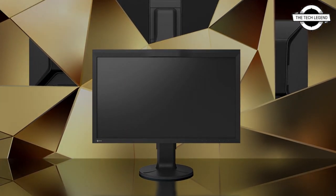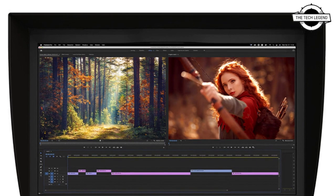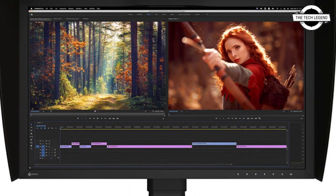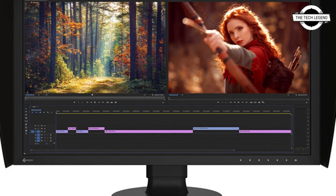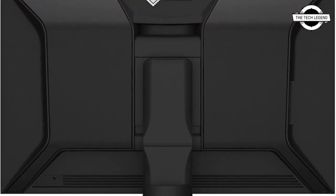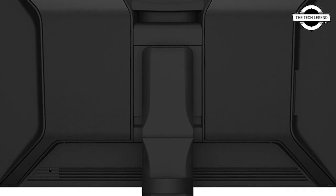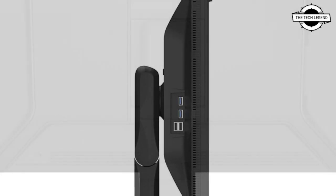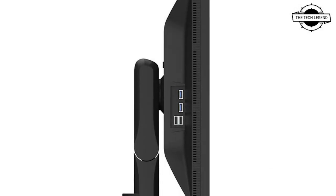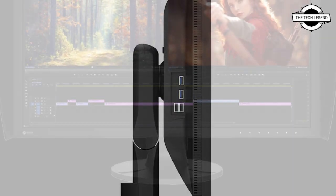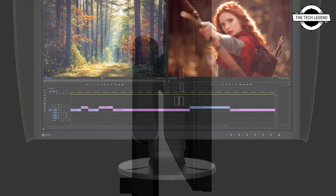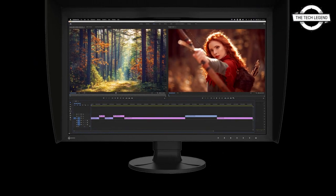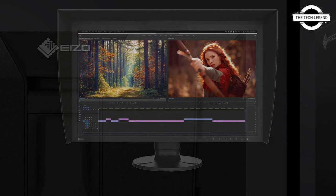The ColorEdge CG2700X displays 4K UHD and the CG2700S displays 2K WQHD resolution. The 27-inch screen provides ample space for displaying editing windows, toolbars, palettes, and other applications. This makes the monitor versatile for video editing, 3D CG creation, game development.